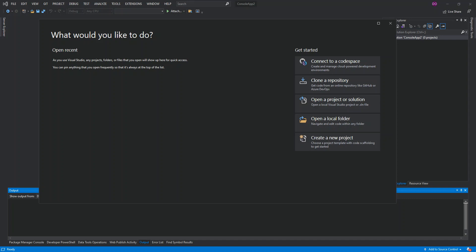Hello everyone, welcome back. In this video we will look at ASP.NET Core Web API, both client and server applications, using Visual Studio 2019. But before we get started, please make sure you subscribe to the channel if you haven't.